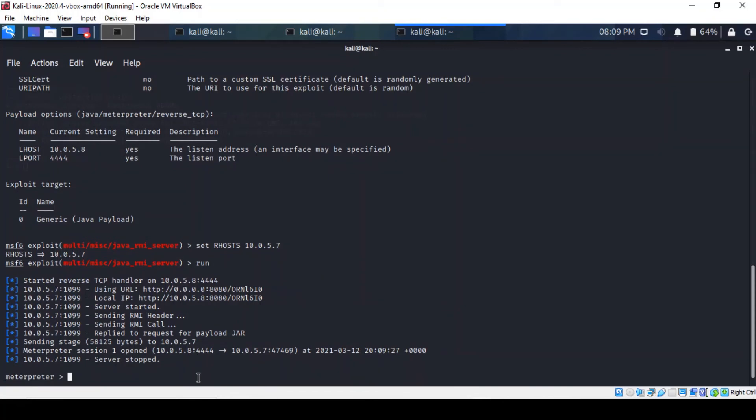Brilliant. So you can see that by running this exploit against the target system, I was able to exploit the vulnerability and get back a meterpreter session.